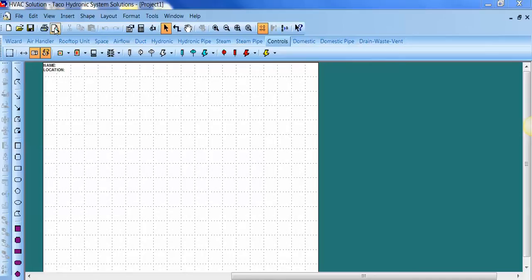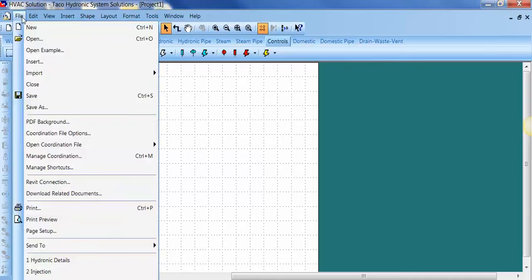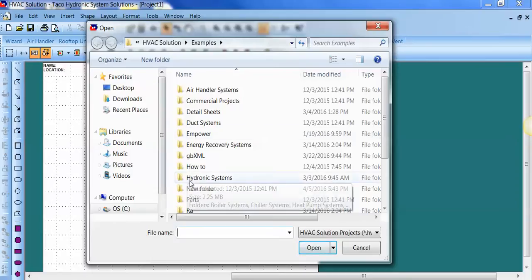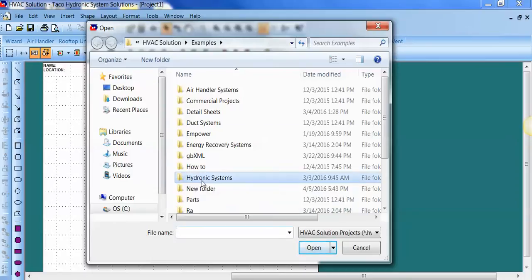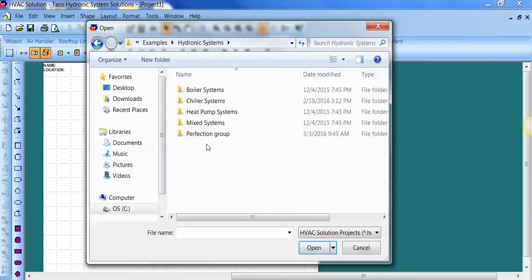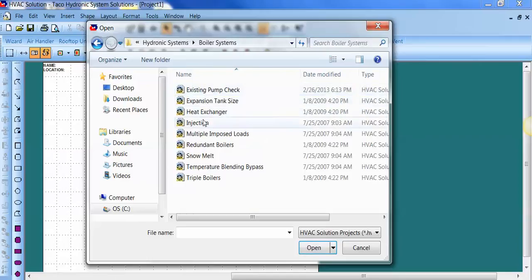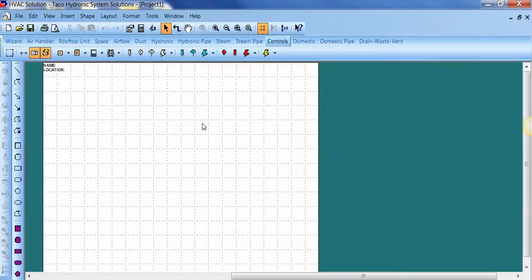In the Takeo HSS software, under File and Open Example, there's a built-in library of templates. In the Hydronic folder, there's Boiler Templates. Here's an Injection template.